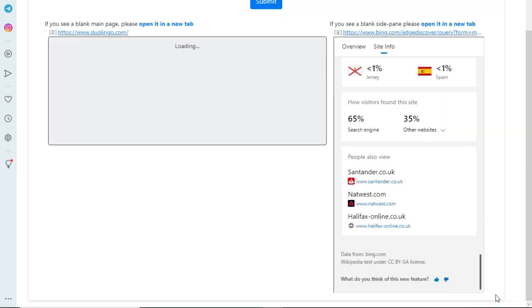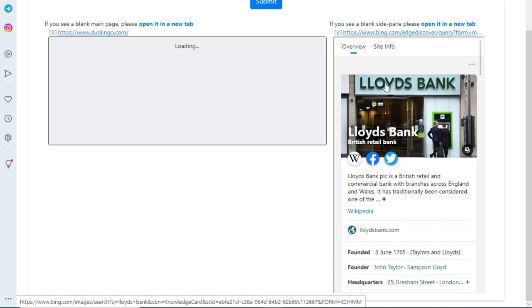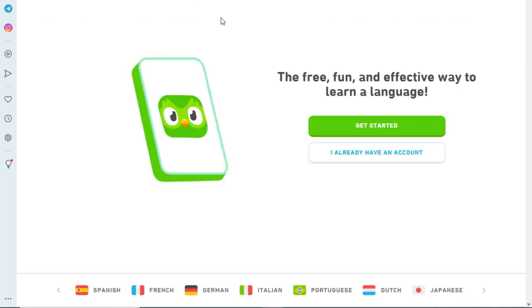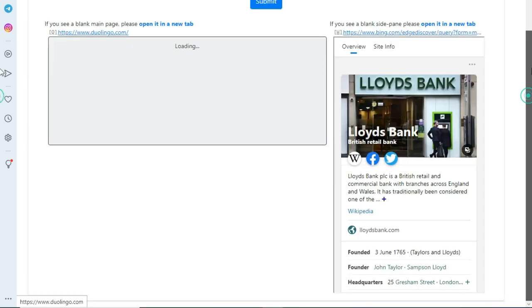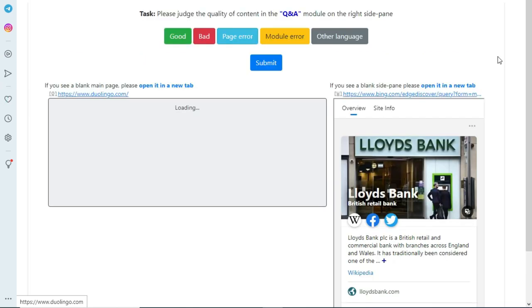In this hit, the given page is not opening, so I am going to open it in a new tab. Whenever the given page or side pane does not load, try to open it in a new tab. The web page is about Duolingo, which is related to learning a language. But if you look at the side pane, it is about Lloyd's Bank — so the given web page and side pane are totally unrelated, and we will choose the Bad option.